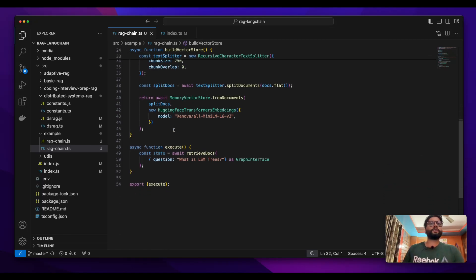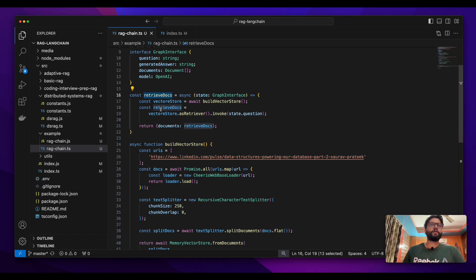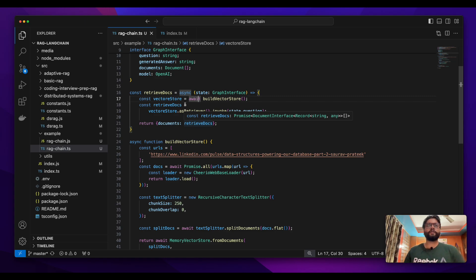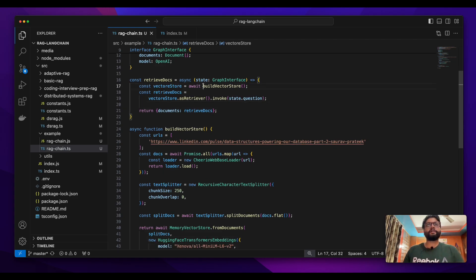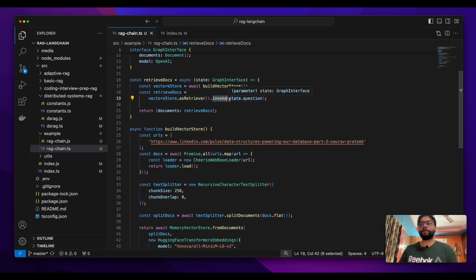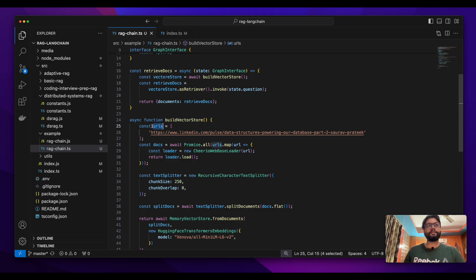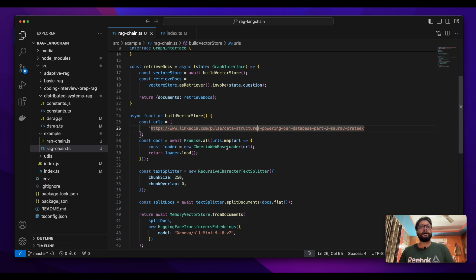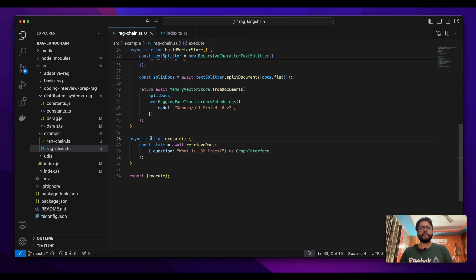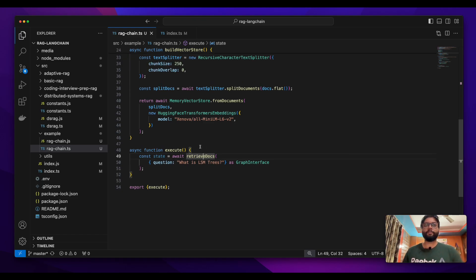We previously discussed the retrieveDocs node, which was retrieving documents. It was creating a vector store from all the content at a given URL, then returning that vector store. Once we had the vector store, we used the invoke method and passed our question to retrieve the actual documents. In the URLs I've added my article link on LSM trees, and I've written an execute function that calls the retrieveDocs node with a given question.